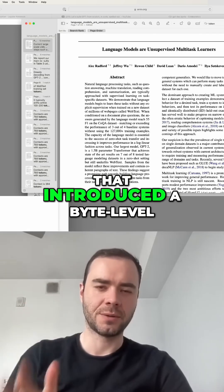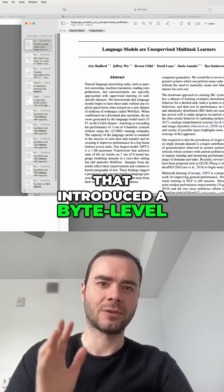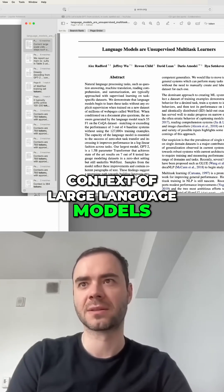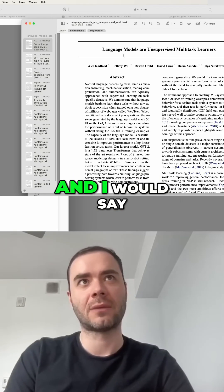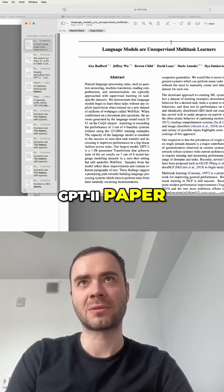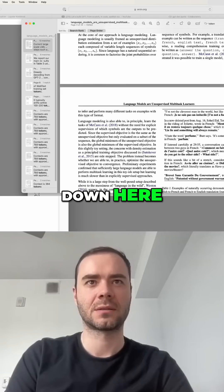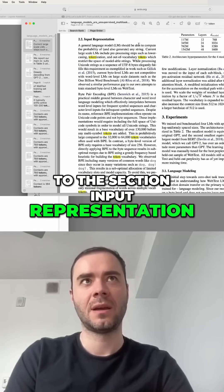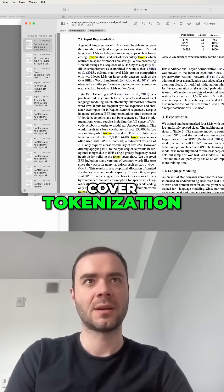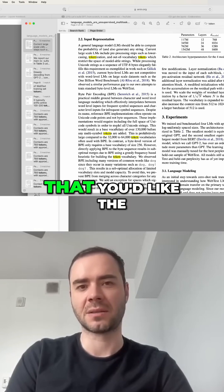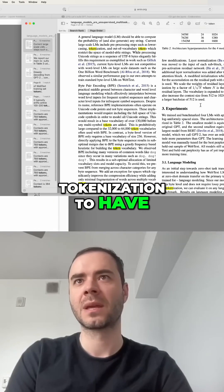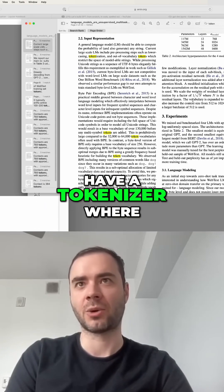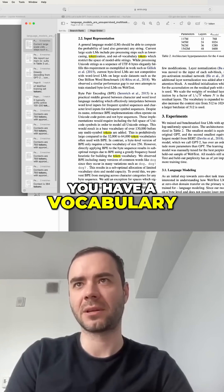I'd like to briefly show you the paper that introduced byte-level encoding as a mechanism for tokenization in the context of large language models — that's the GPT-2 paper. If you scroll down here to the section on input representation, this is where they cover tokenization, the kinds of properties that you'd like tokenization to have, and they conclude that they're going to have a tokenizer.